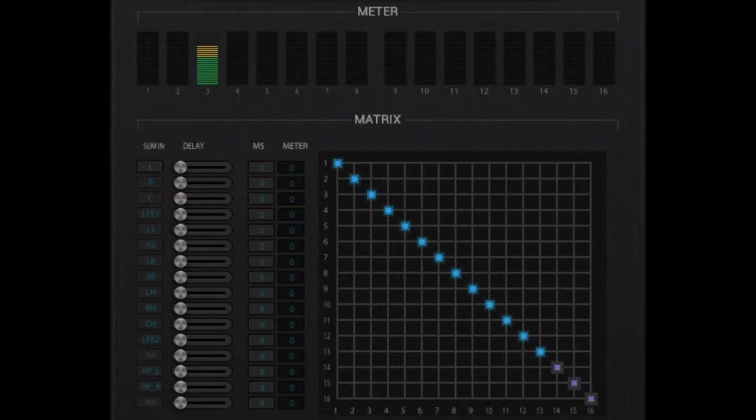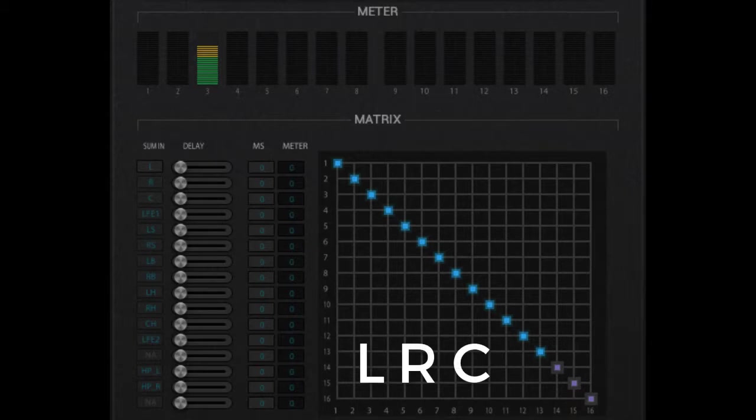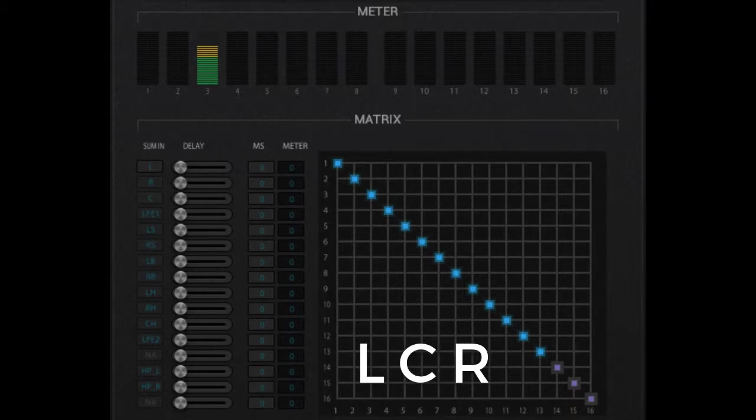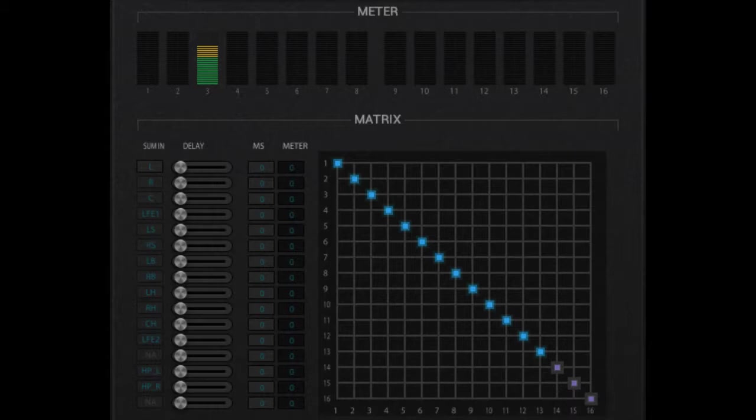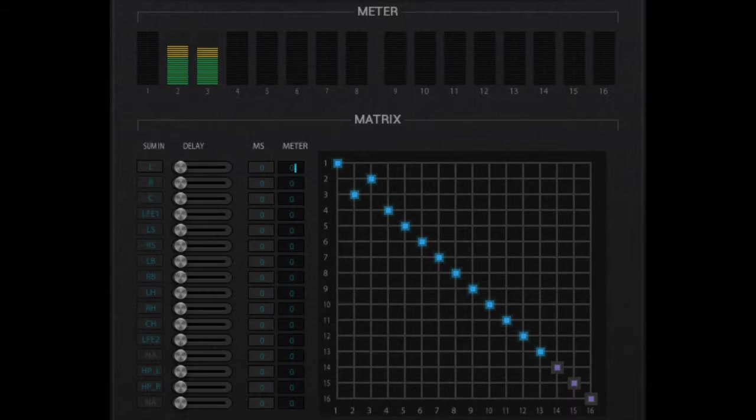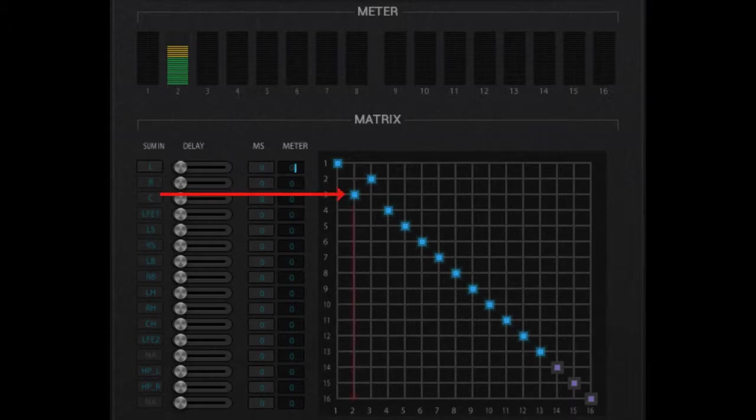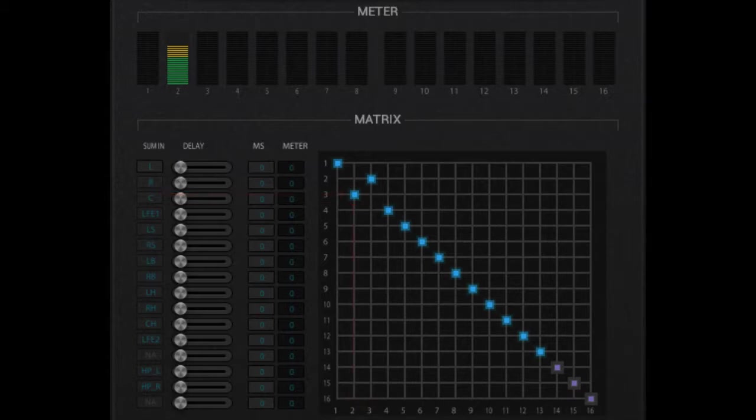Now let's change the output order to another common setup. Instead of the channels being left, right, center, let's make them left, center, right. It's easily done by just clicking what you want to change in the matrix grid, and the STA plugin does the rest, making sure there are no overlaps of signals. So now, you'll see that we've assigned input number three to output number two. Our meters at the top of the plugin have changed accordingly, as well as the meter on the destination auxiliary track.